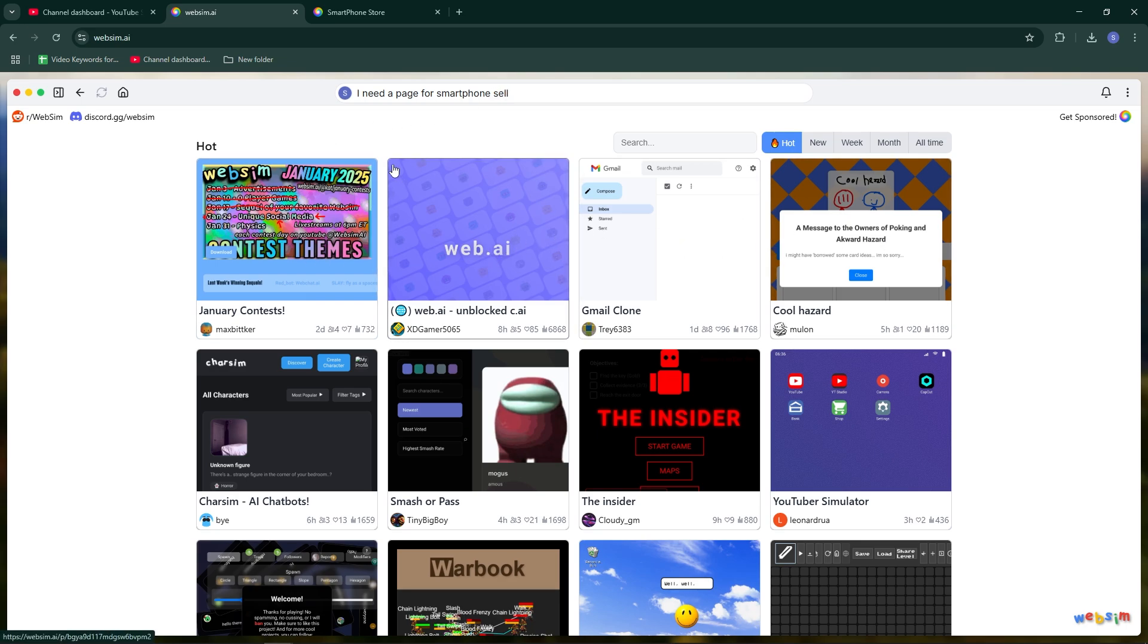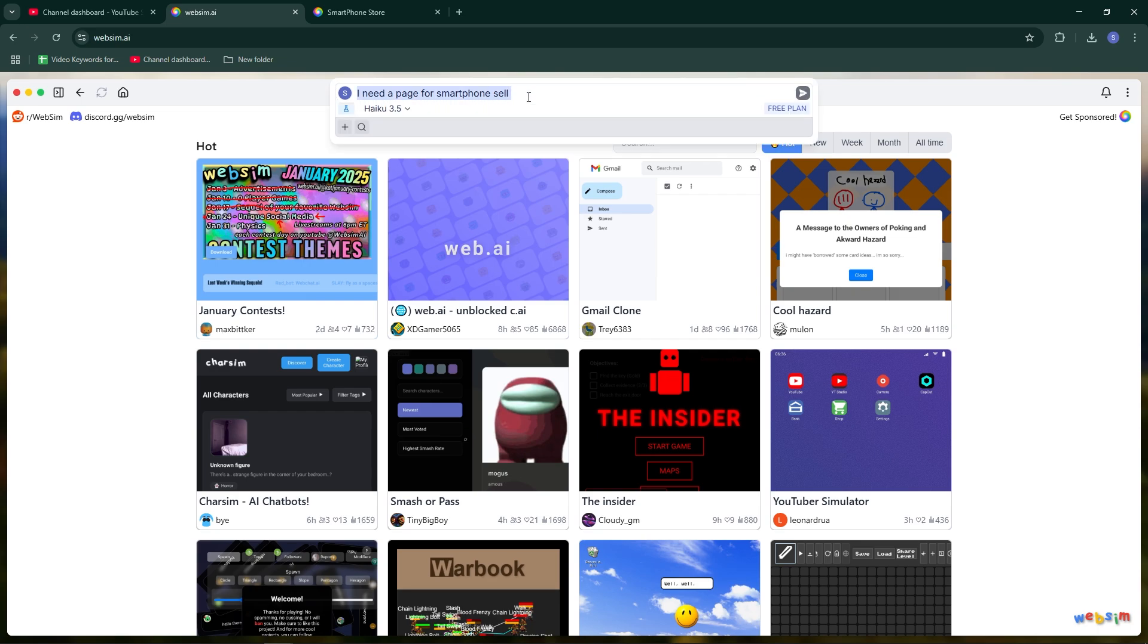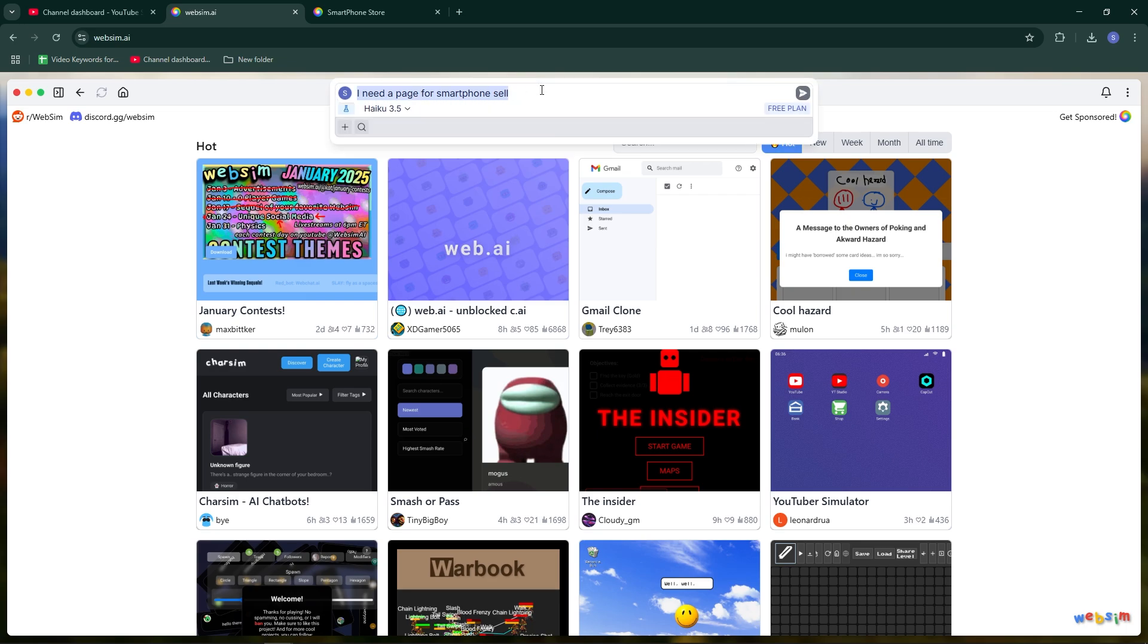In the search bar, type a prompt describing the type of website or web page you want to create. For example, I want to create a page for selling a smartphone. Then press enter and WebSim AI will begin working on your request.